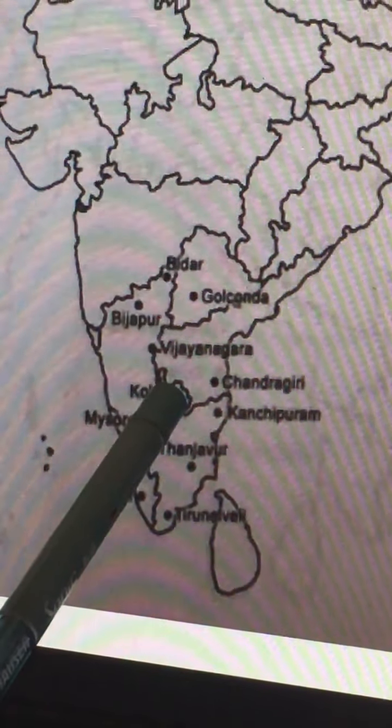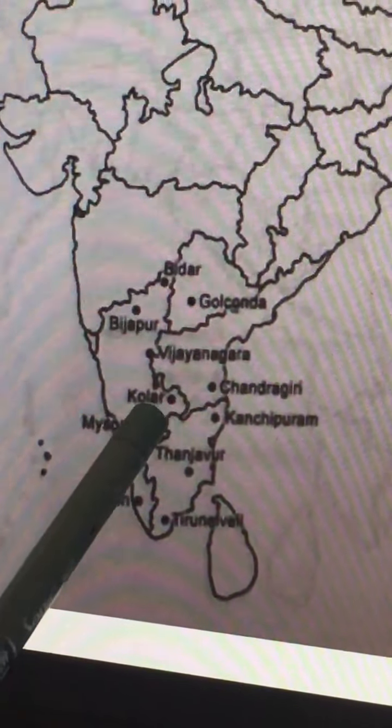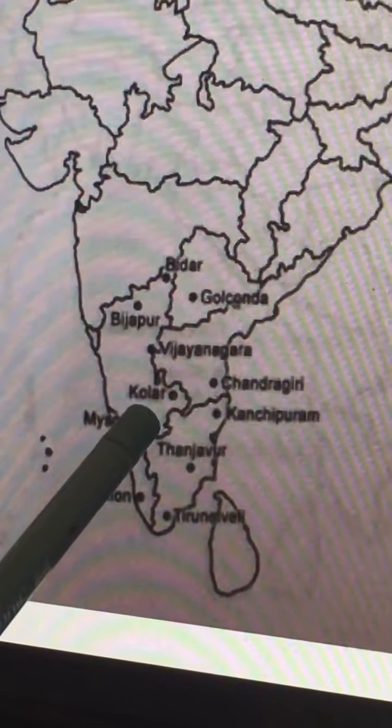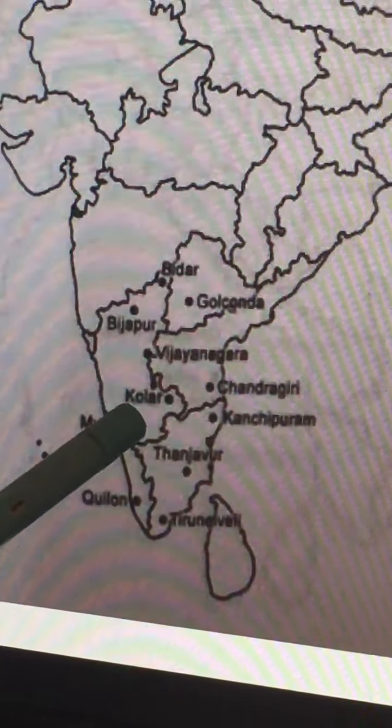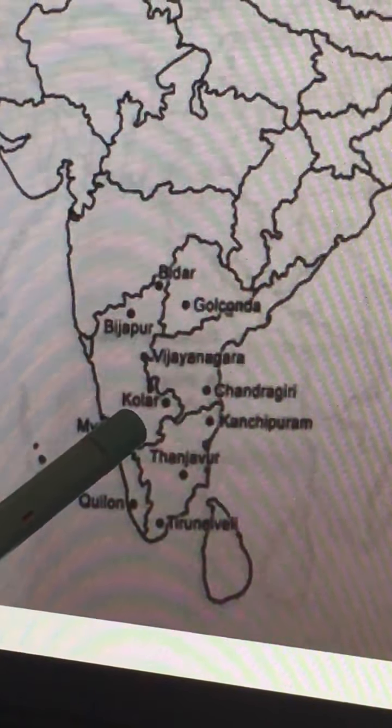Kolar is another important place, a district of Karnataka very close to Bangalore. Mysore is also one of the important places associated with the Vijayanagara Empire.